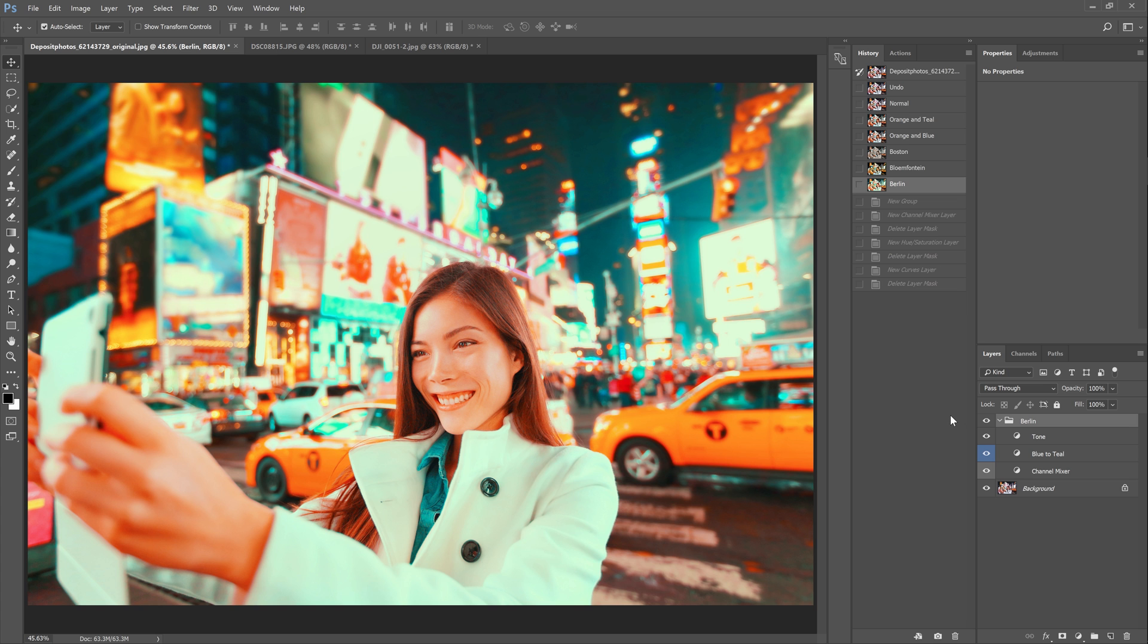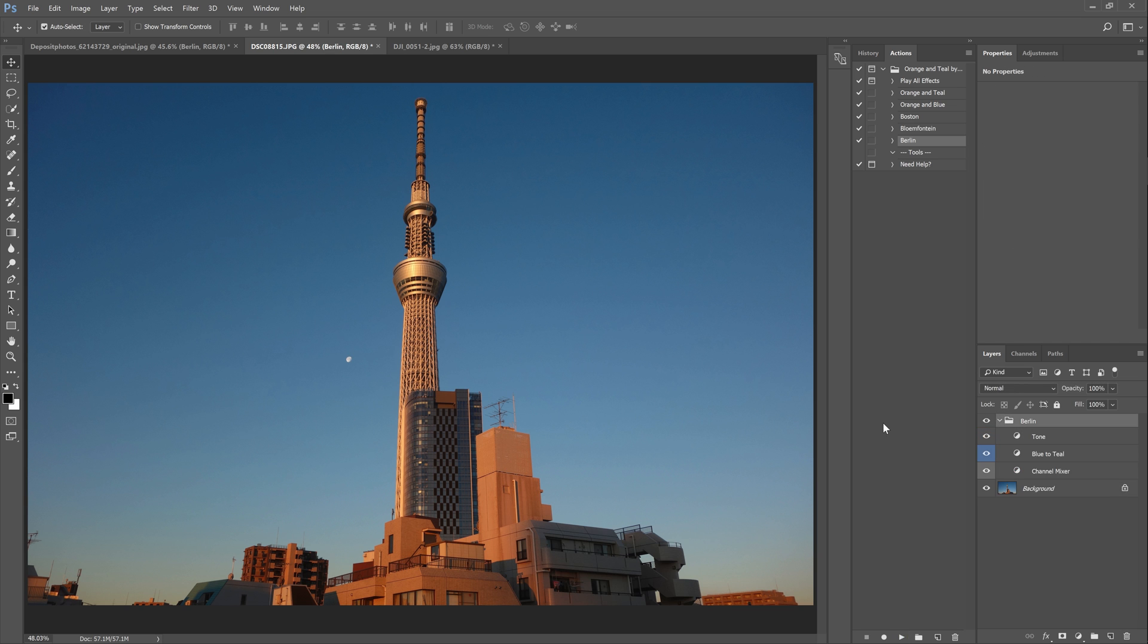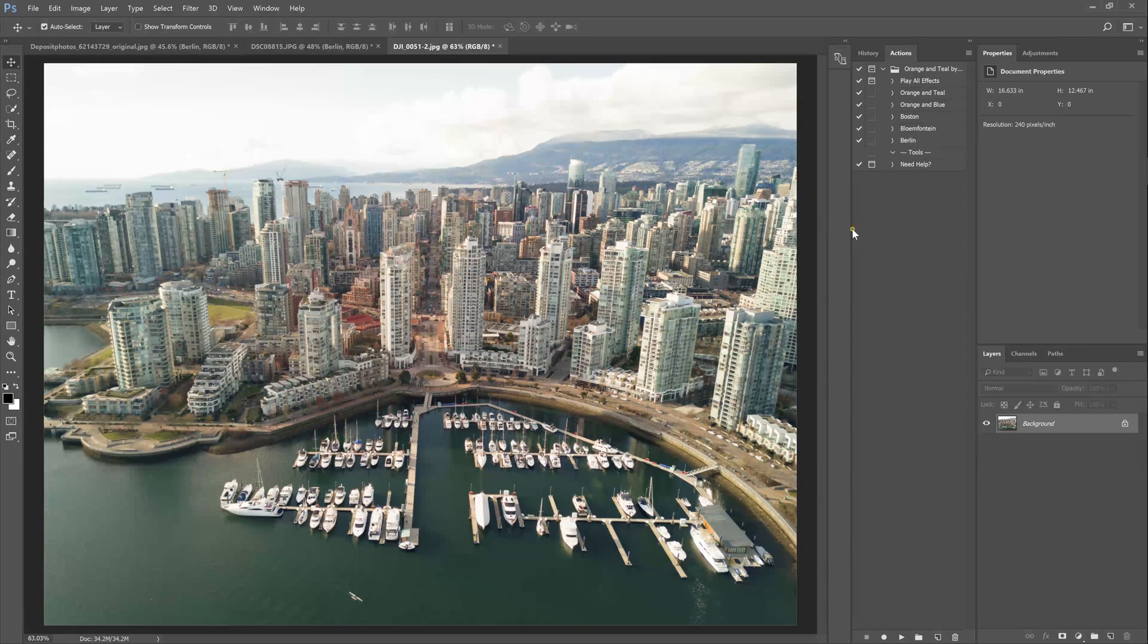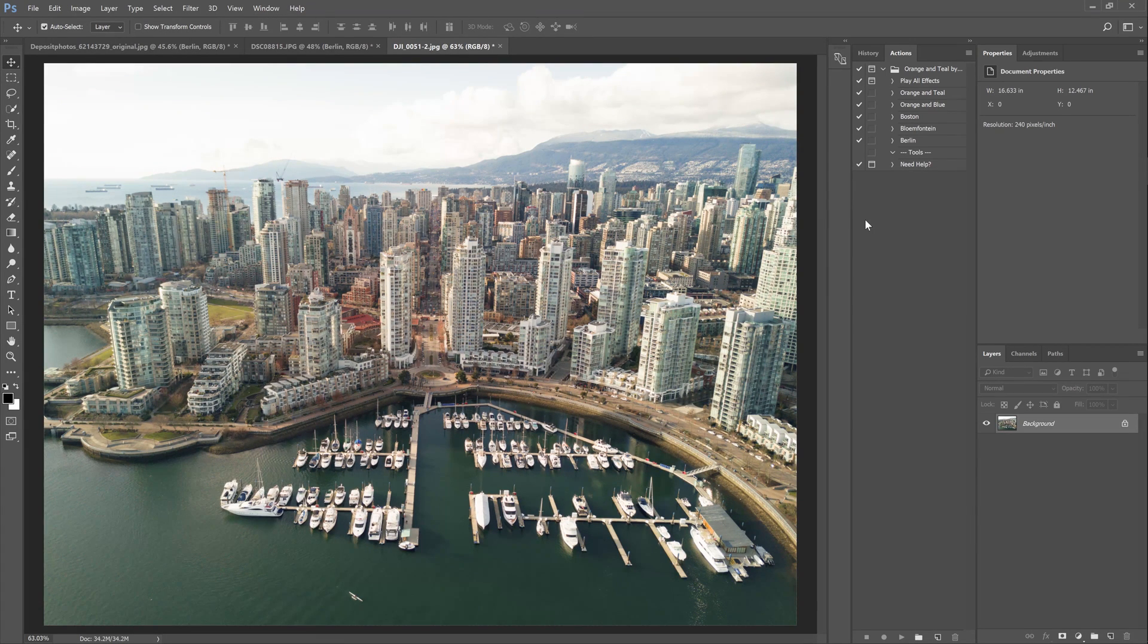It works great for busy city photos like this one with lots of lights and colors. It also works great on sunset and sunrise photos with the warm highlights and cool shadows. For daytime photos like this one which by the way was provided by an awesome photographer from Vancouver named Jeffrey Yoon. And thank you Jeff for the photos by the way.